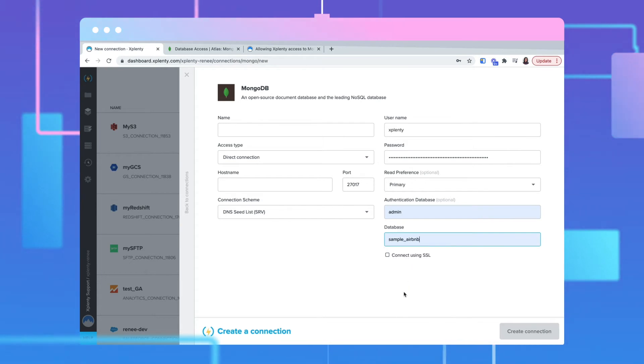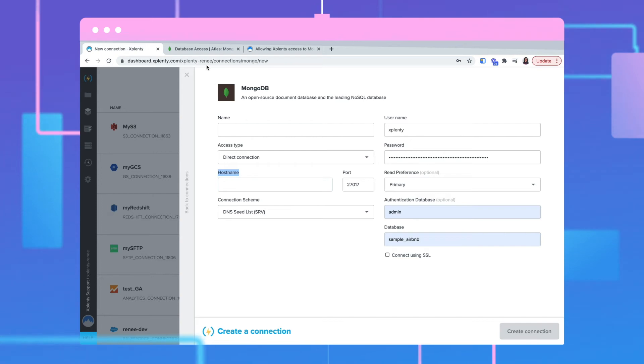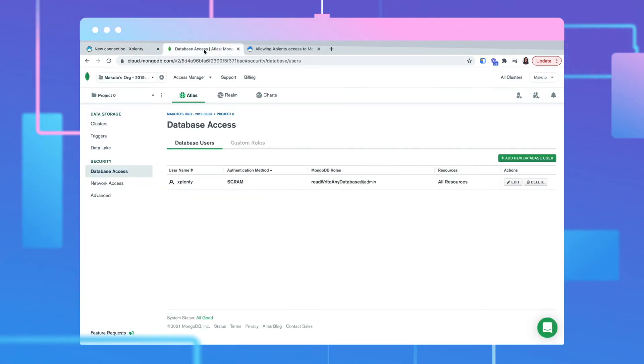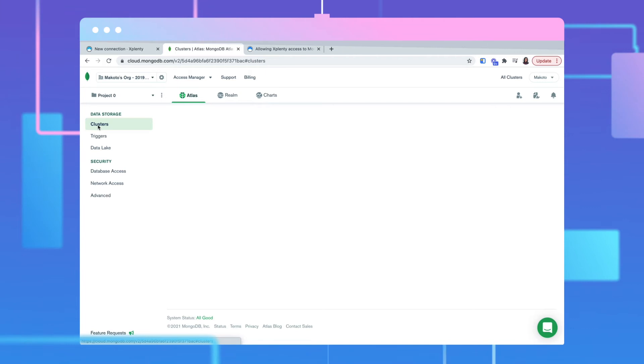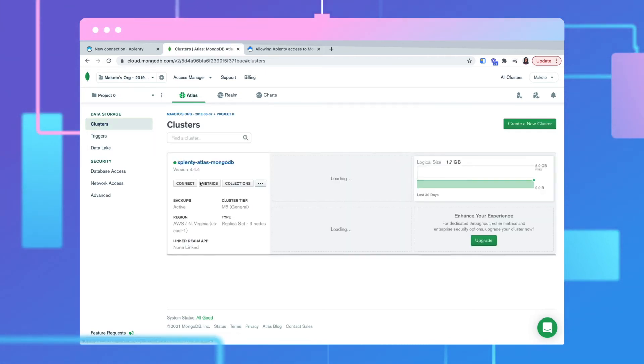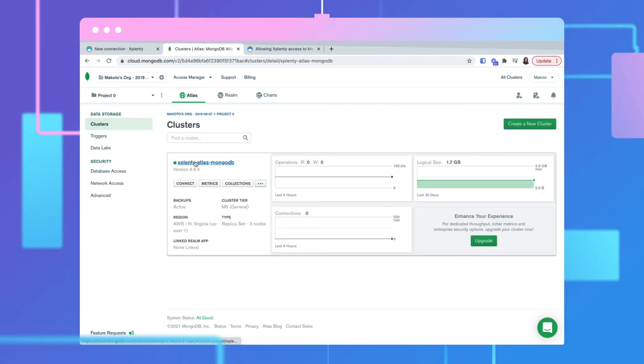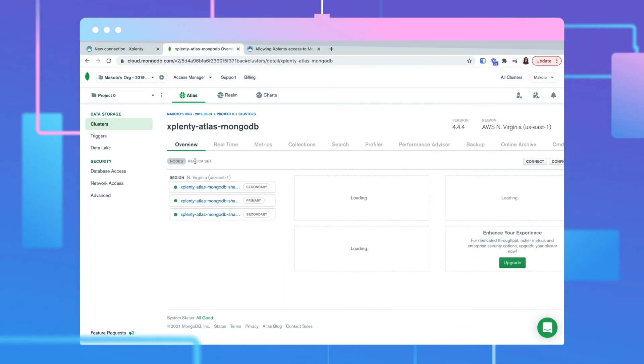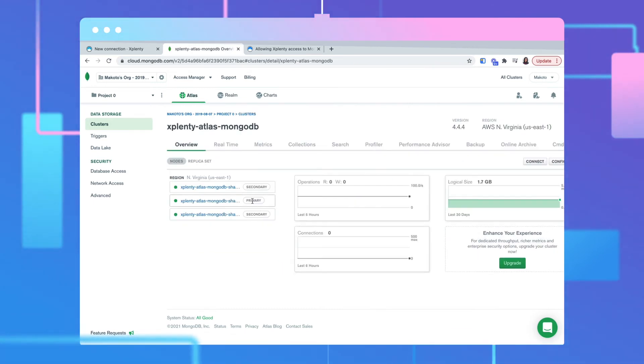The host name value can be found in your MongoDB instance under Data Storage and Clusters. Select the appropriate cluster, then the primary cluster.